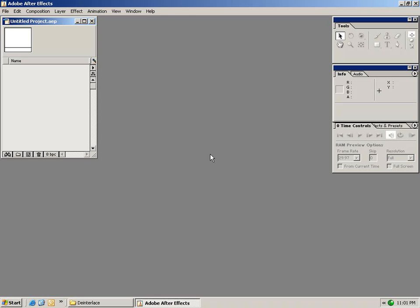Hi, Andrew Kramer here with Video Copilot. Hopefully this tutorial will serve as a foundation as well as give you a good idea about most of the features inside of After Effects.